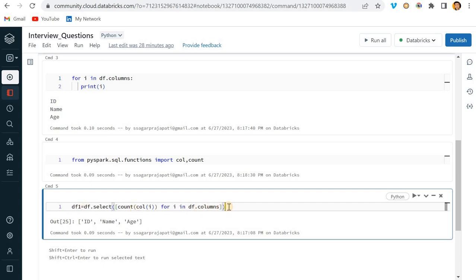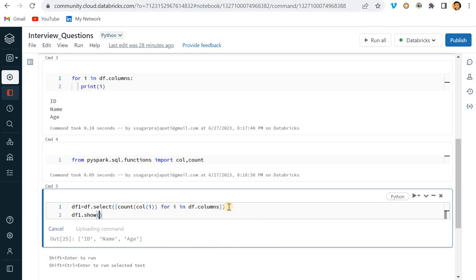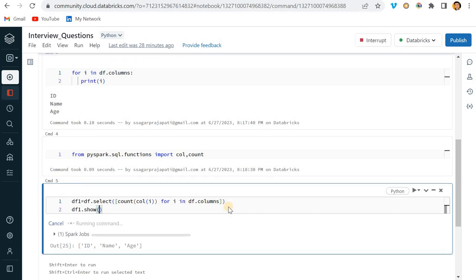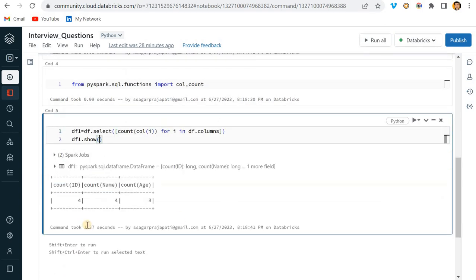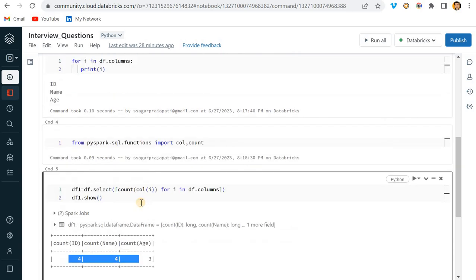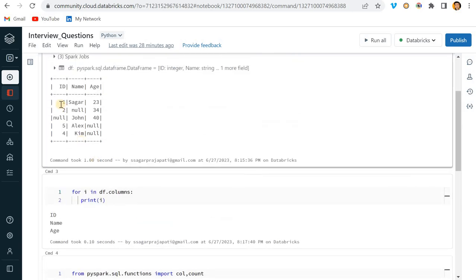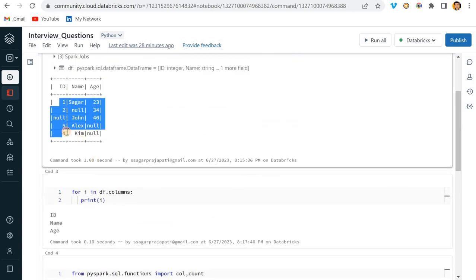So I will write here from pyspark.sql.functions import col, comma, count as of now. Run this and store the output of this into one dataframe and try to print df1.show. Let's see whether it will work or not.